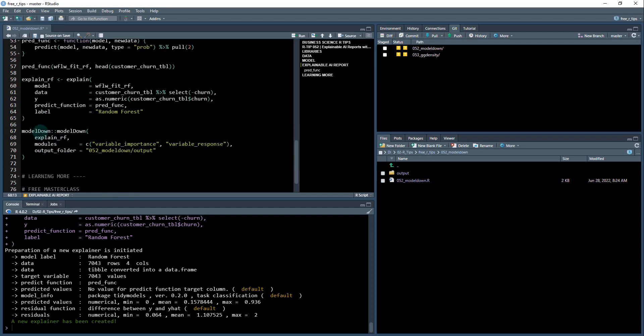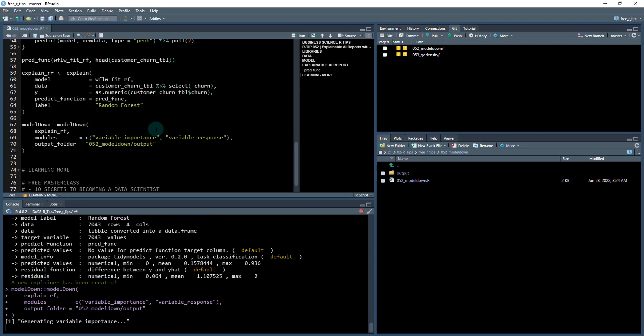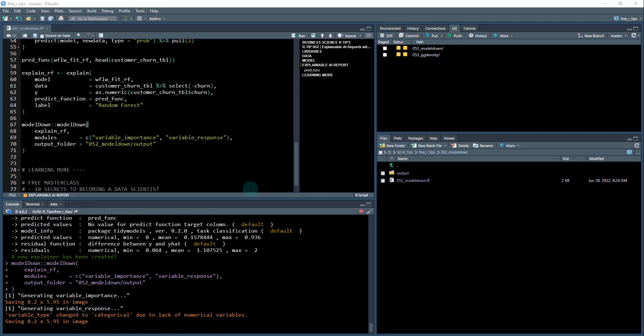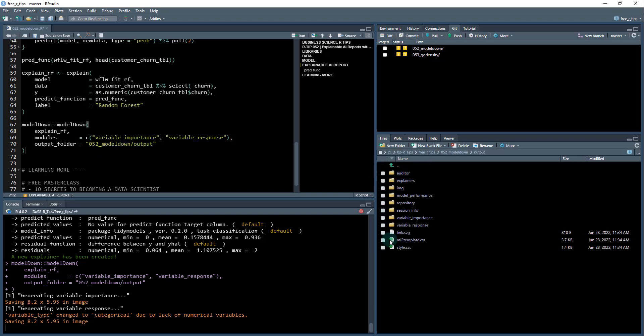With that explainer in hand, we're able to run modeldown. You just give it the explainer, or you can give it multiple explainers. I'm going to tell it which modules I want it to run just to save on time. We're going to be doing variable importance and variable response. This is putting in our output folder here, I've directed it to the 052 modeldown output. It's creating this folder and updating all of this information. It takes a minute or so to run, so we'll reconvene once it's ready.